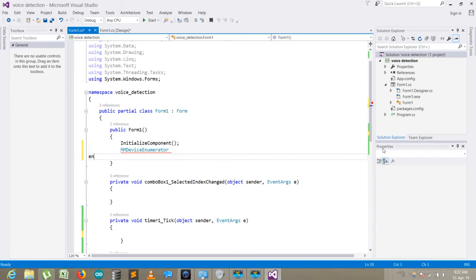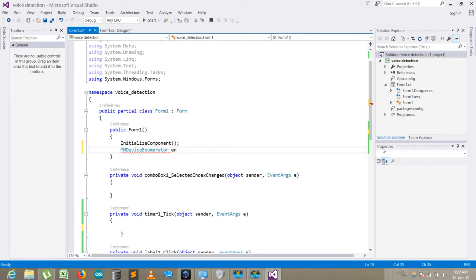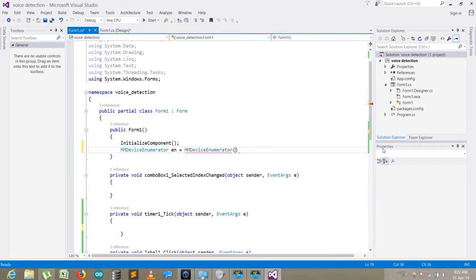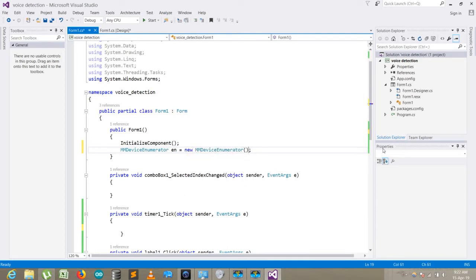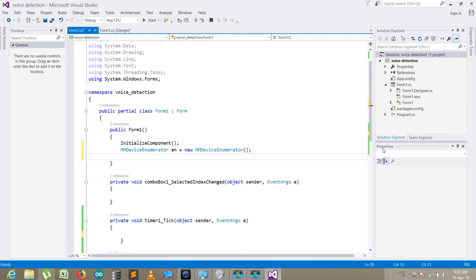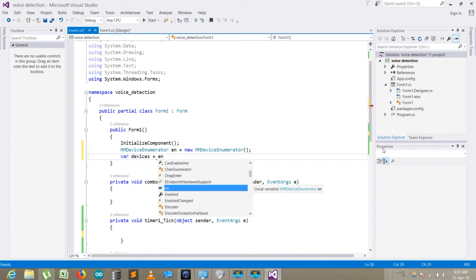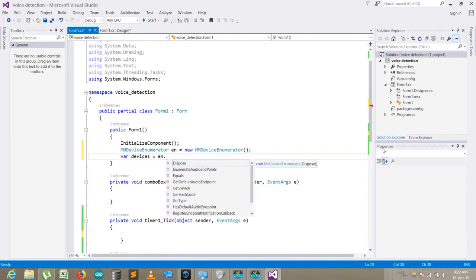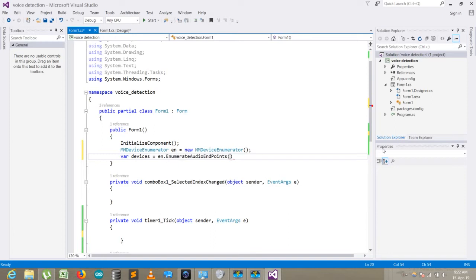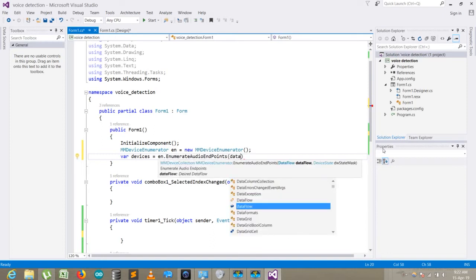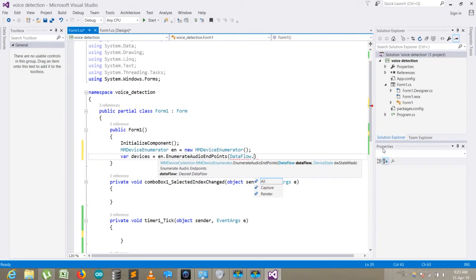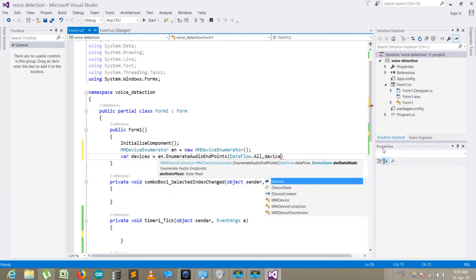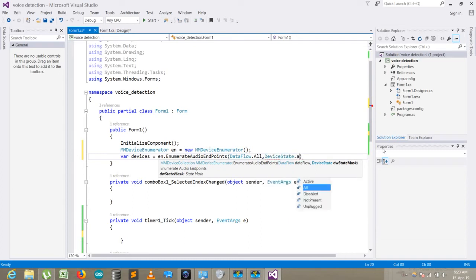I just remove it and make an instance: en = new MMDeviceEnumerator. Now what I need to do is create a variable 'devices'. Here I collect the information of all the devices that are connected to my particular computer where I'm running the program. Here I write en.EnumerateAudioEndpoints. Here I need DataFlow.All and DeviceState.Active.